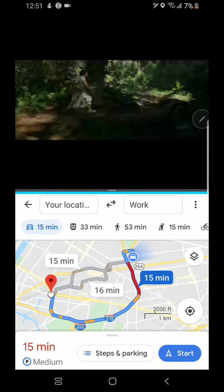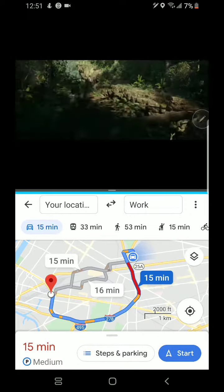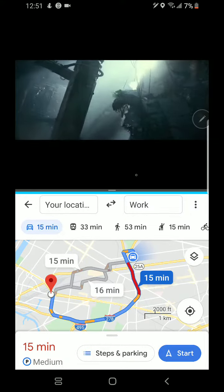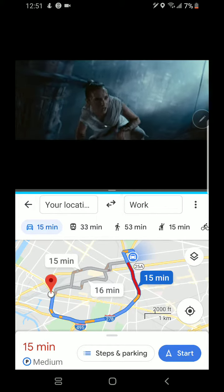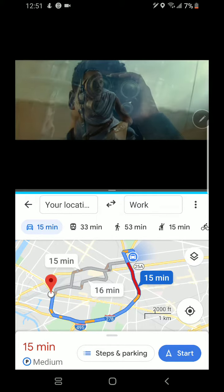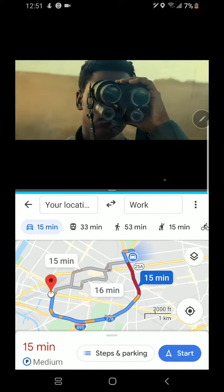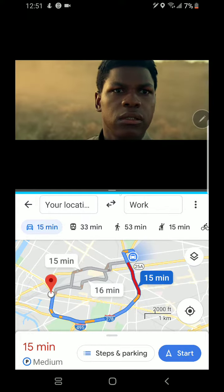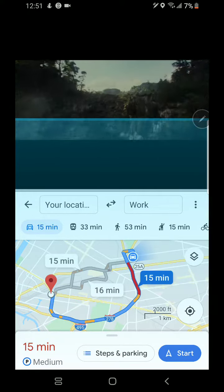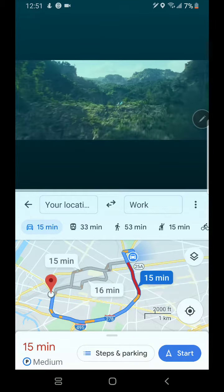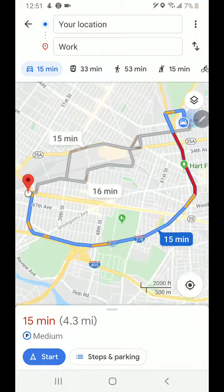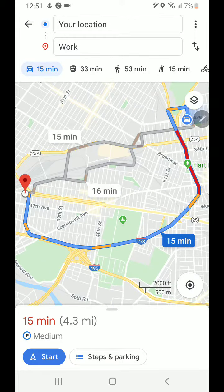That's how you can use split screen. Now, let's say I want to close one of the apps. You can see the blue bar in the middle of the screen. You can drag the bar all the way up to keep the map, and that way you can get rid of the YouTube app.